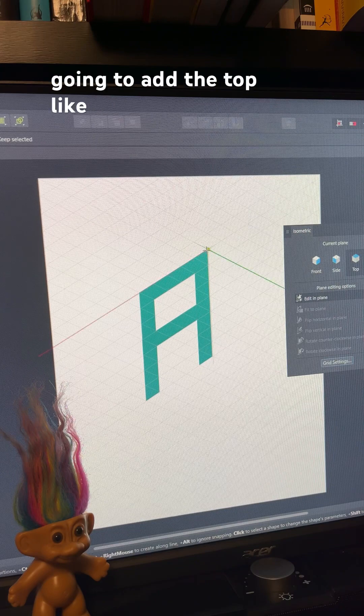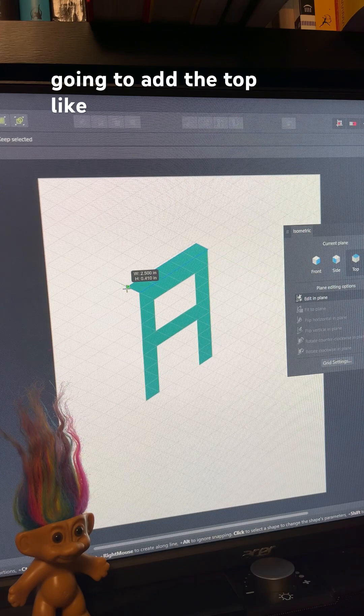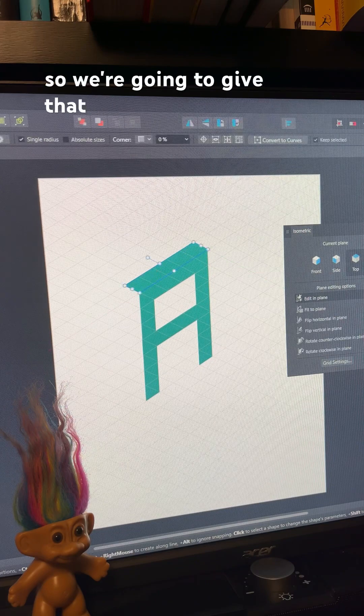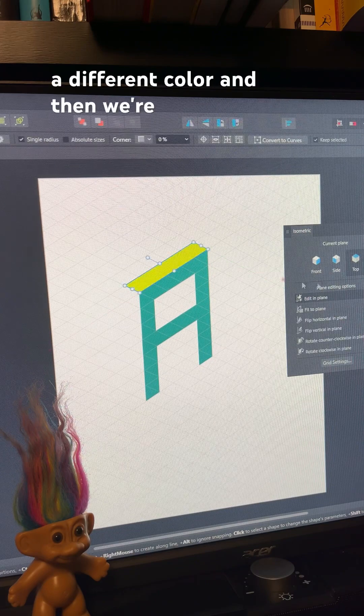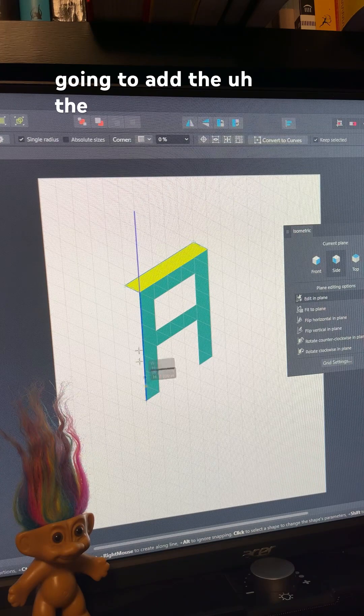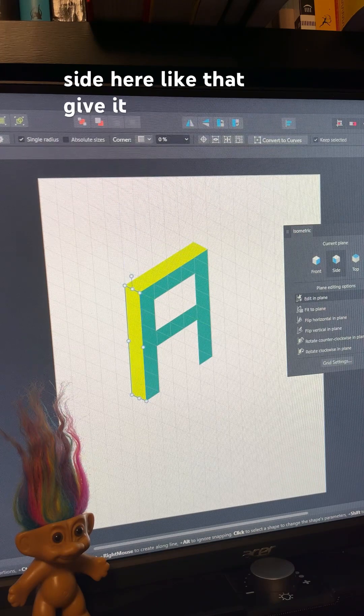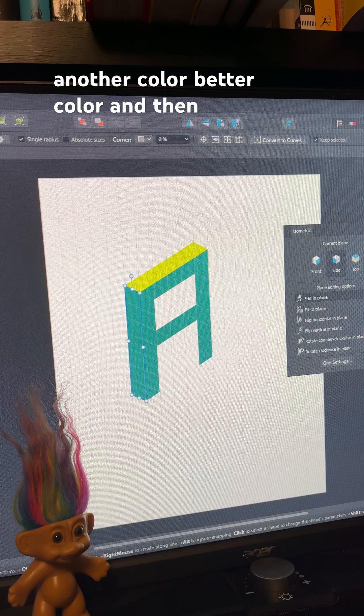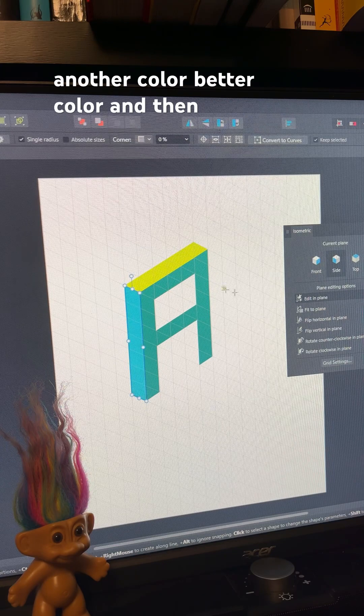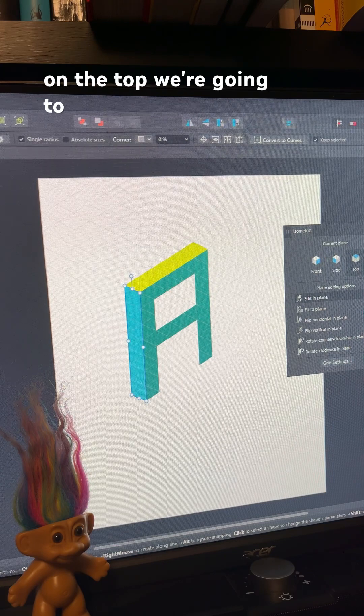We're going to add the top, like so. We're going to give that a different color, and then we're going to add the side here, like that, give it another color, better color.